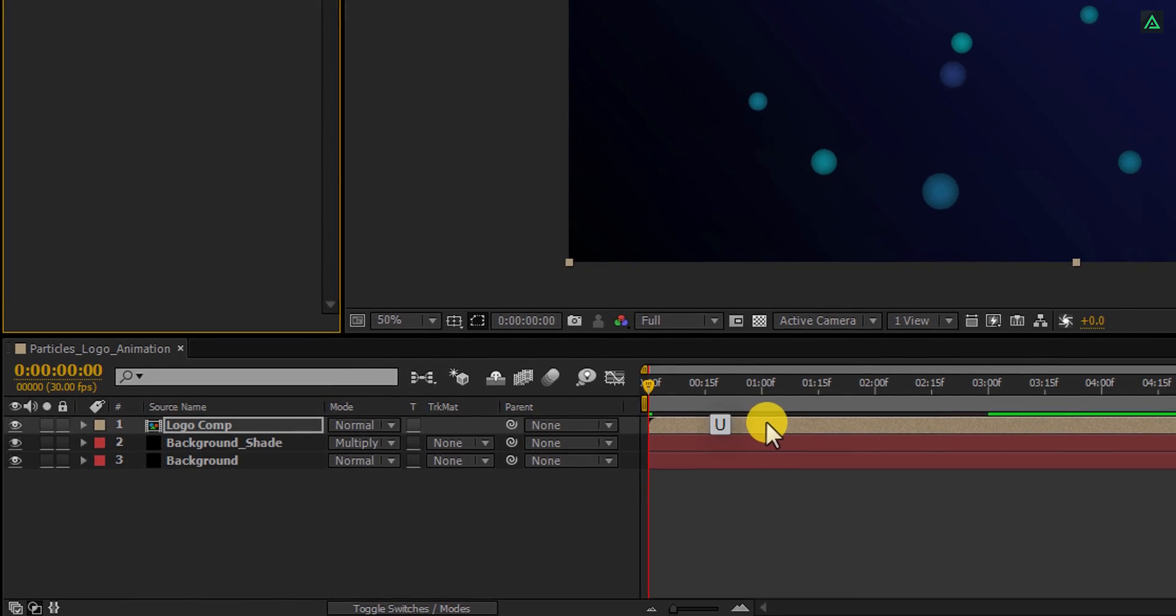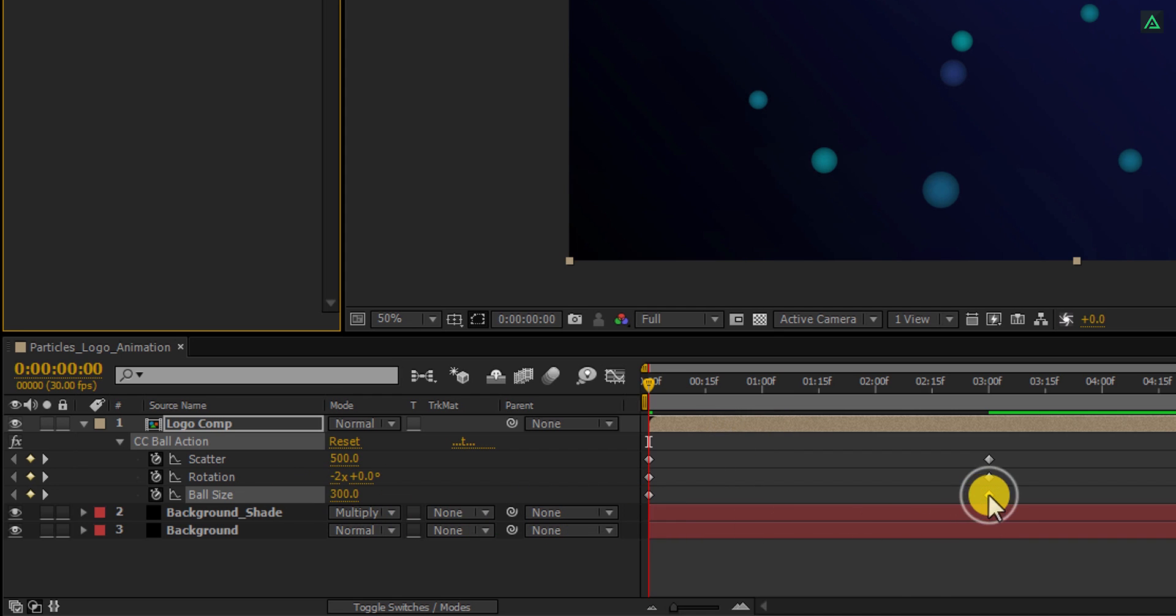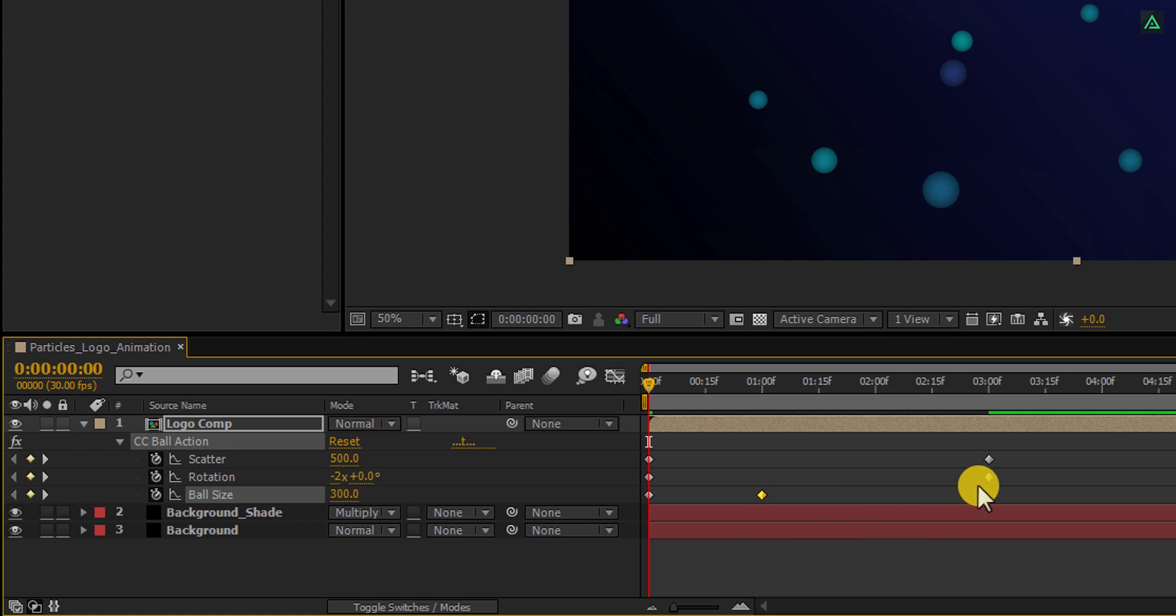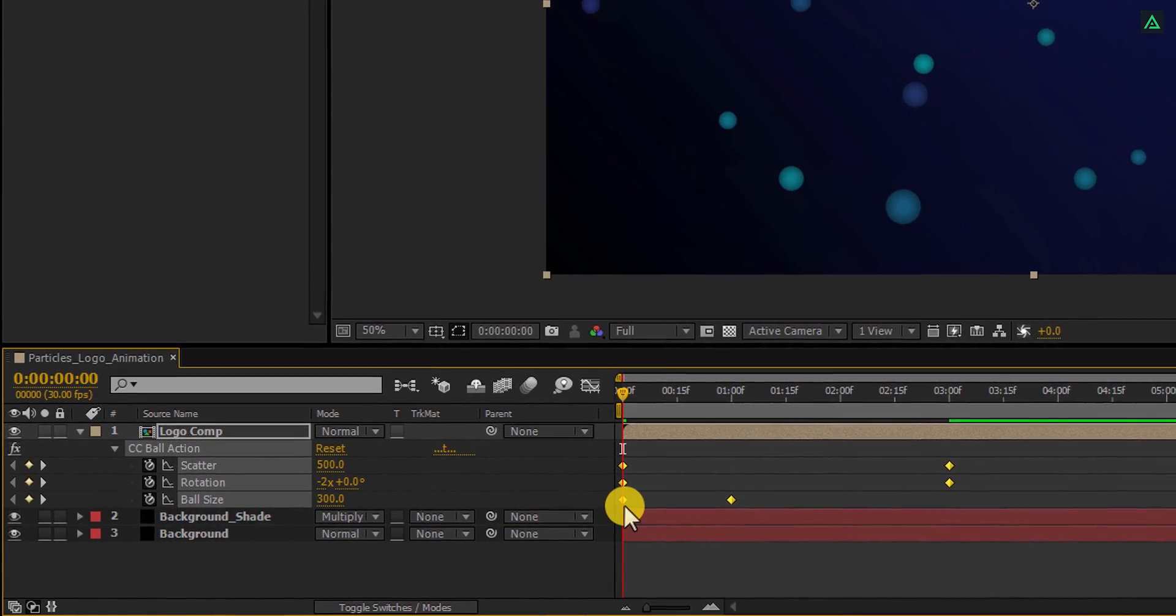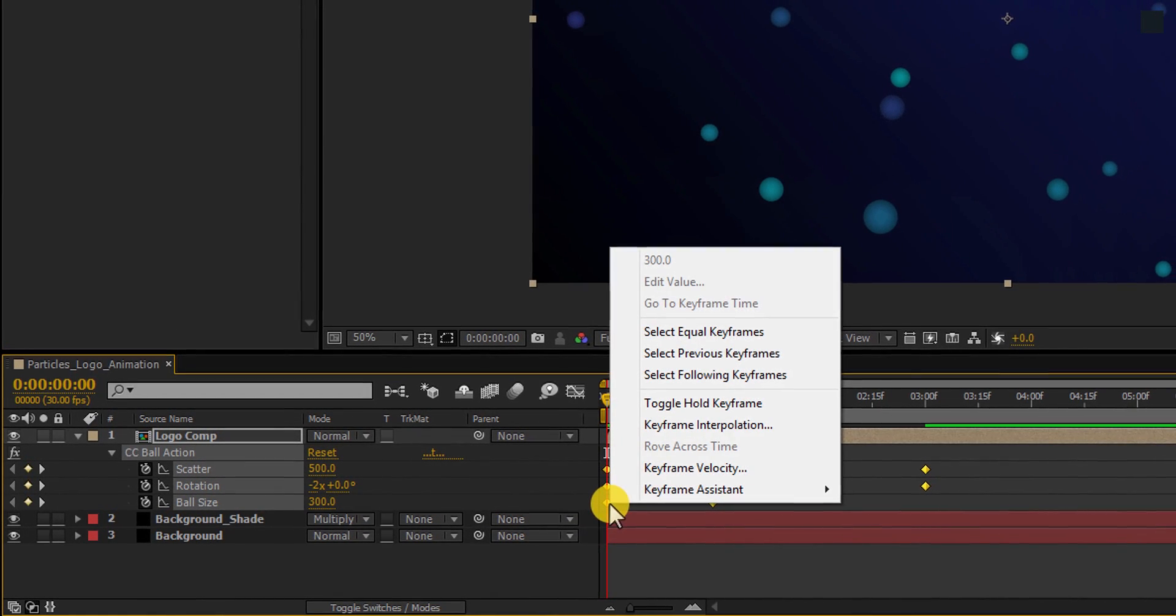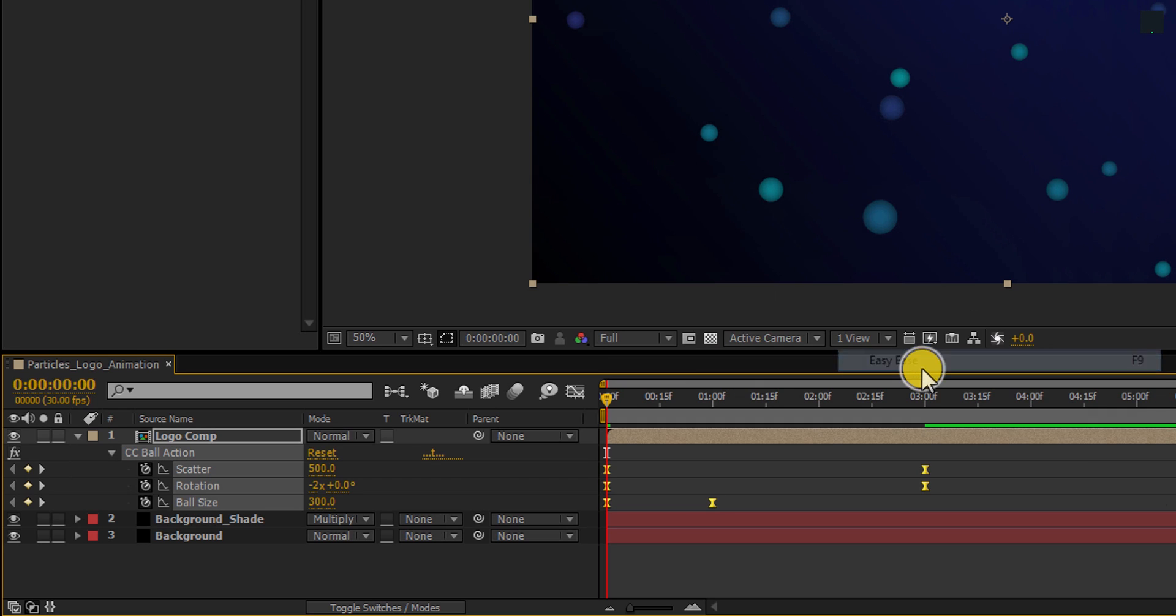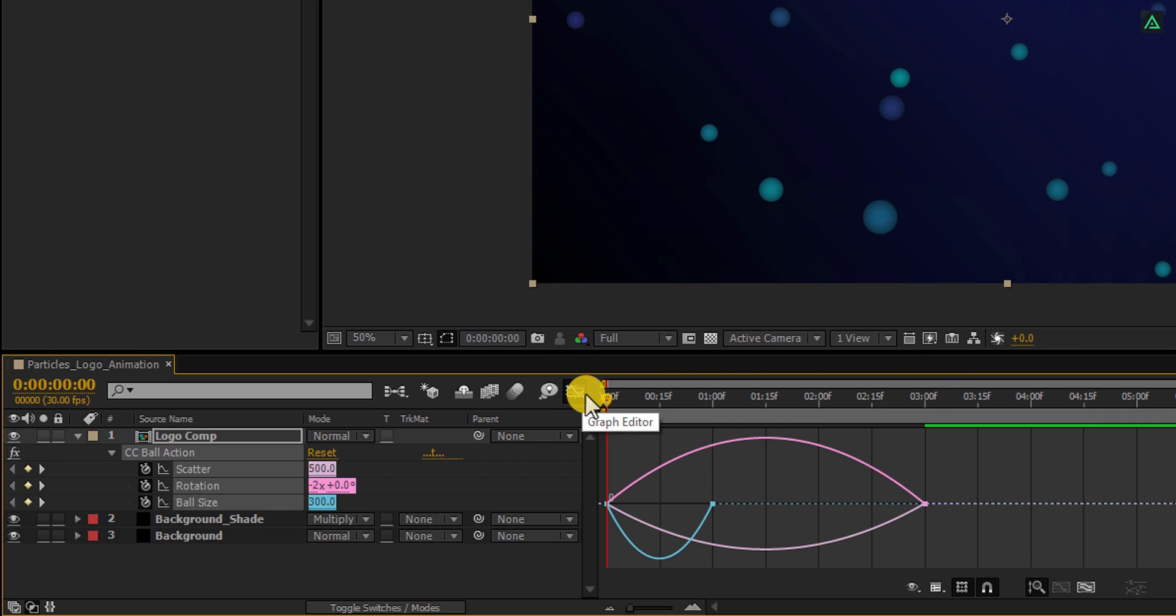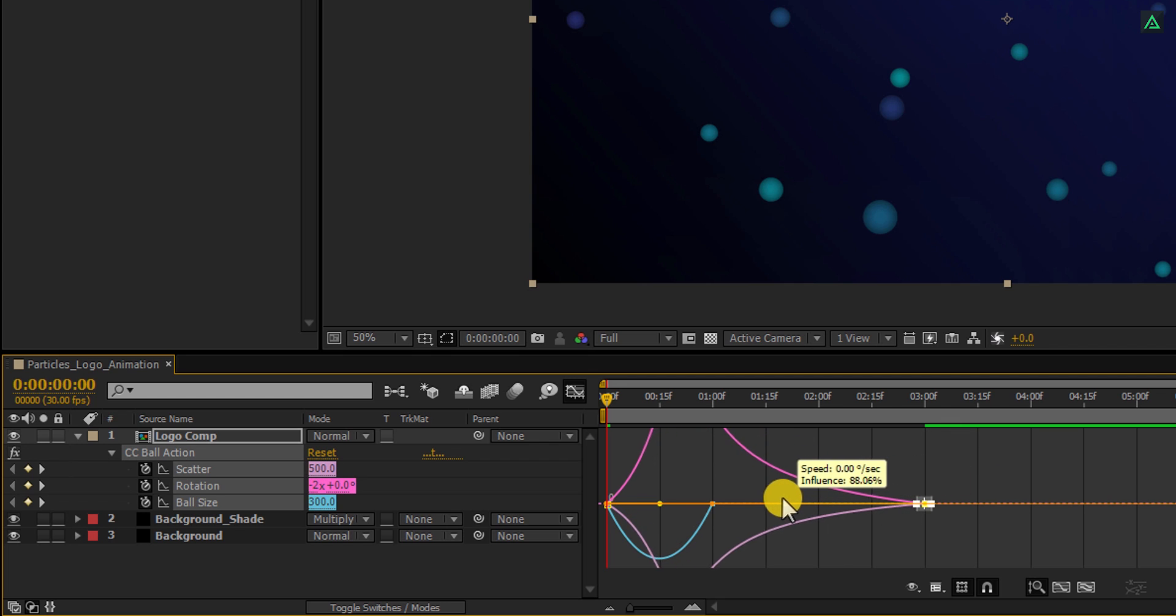Now press U to open keyframes, and here in the Ball size keyframe, take the last keyframe and place it on the 1 second. Now select all keyframes, right click on it, go to Keyframe Assistant, and easy ease them. Open Graph Editor, select the end keyframes, and change the curve to something like this.